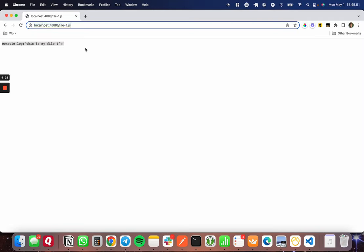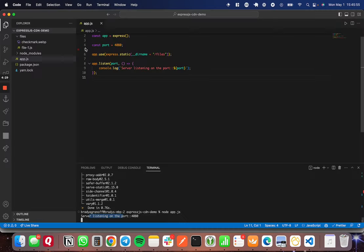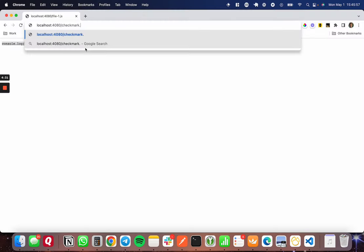Now let's take a look at the other file really quick. What was it called? Checkmark-webpack, or .webpack. And let's see, there it is. You can see the other file being hosted live.